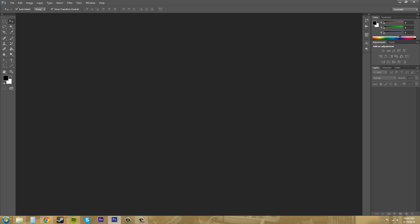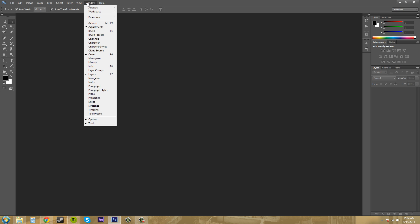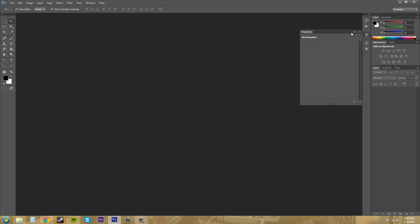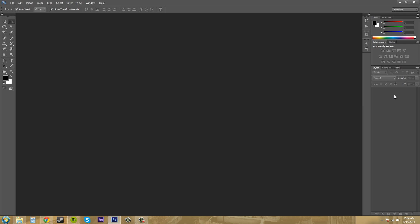On the right we have the panels, and this gives you access to the different Photoshop panels. Some of them are tabbed. We've got our Layers panel — this is where all of our layers will be — and then we've got our Color panel. There are a whole bunch of different panels that we can add by going up to the Window menu and clicking on one of those. So I'll go to something like Properties and it'll show up there.